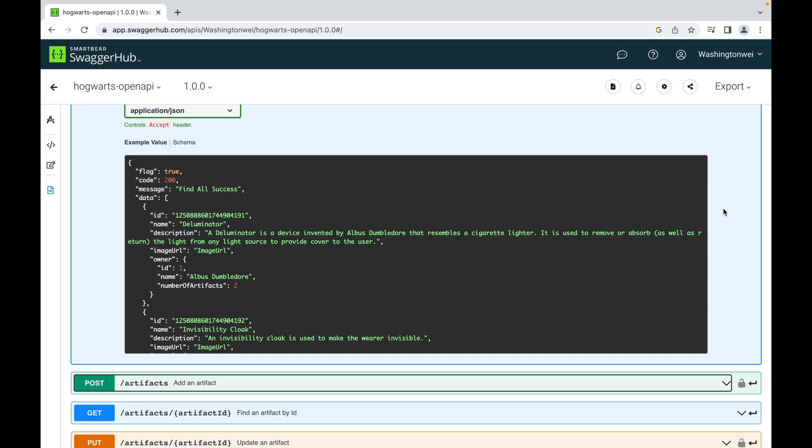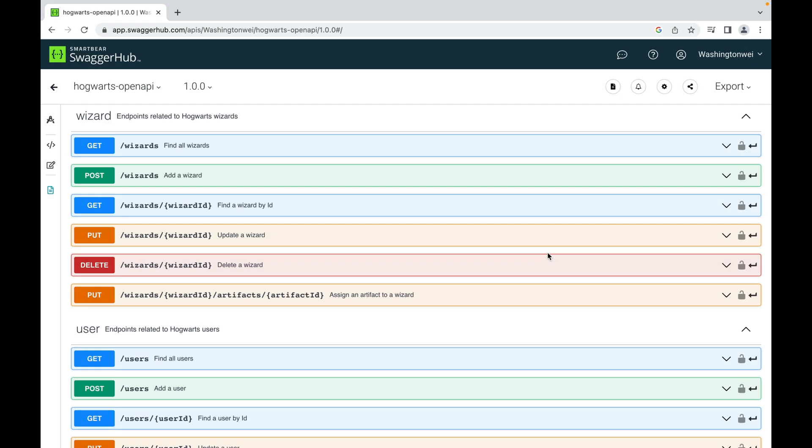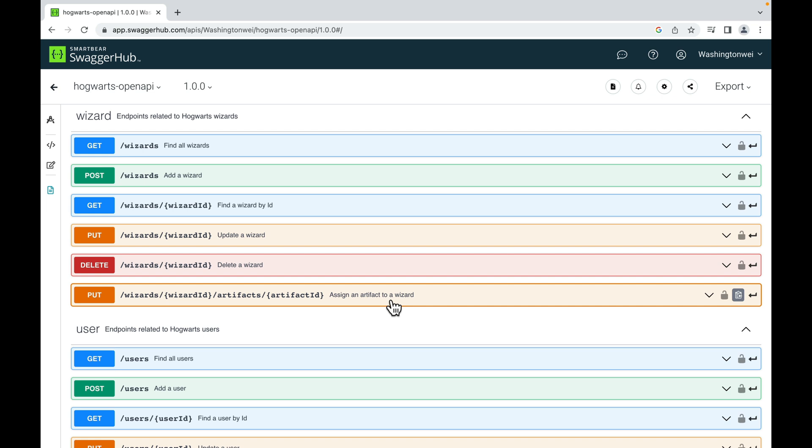I included a link to this API documentation below this video. Feel free to download and read it in detail. Let me briefly talk about the wizard management and user management APIs. Besides the common CRUD APIs, the wizard has this assign an artifact to a wizard API endpoint. This API endpoint requires two path parameters: wizard ID and artifact ID, so that the server knows assign which artifact to which wizard.